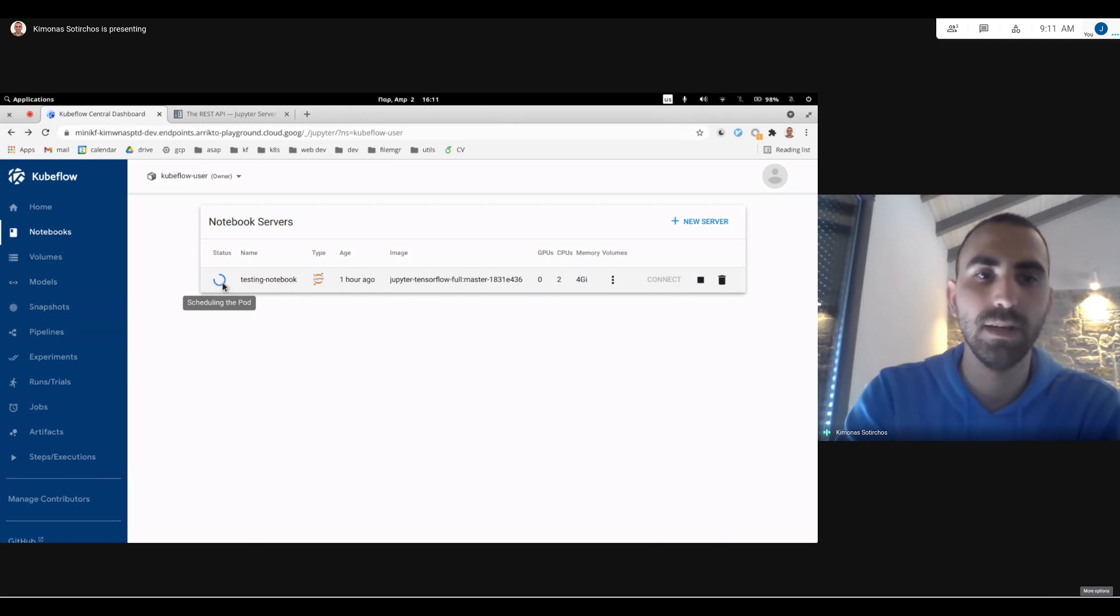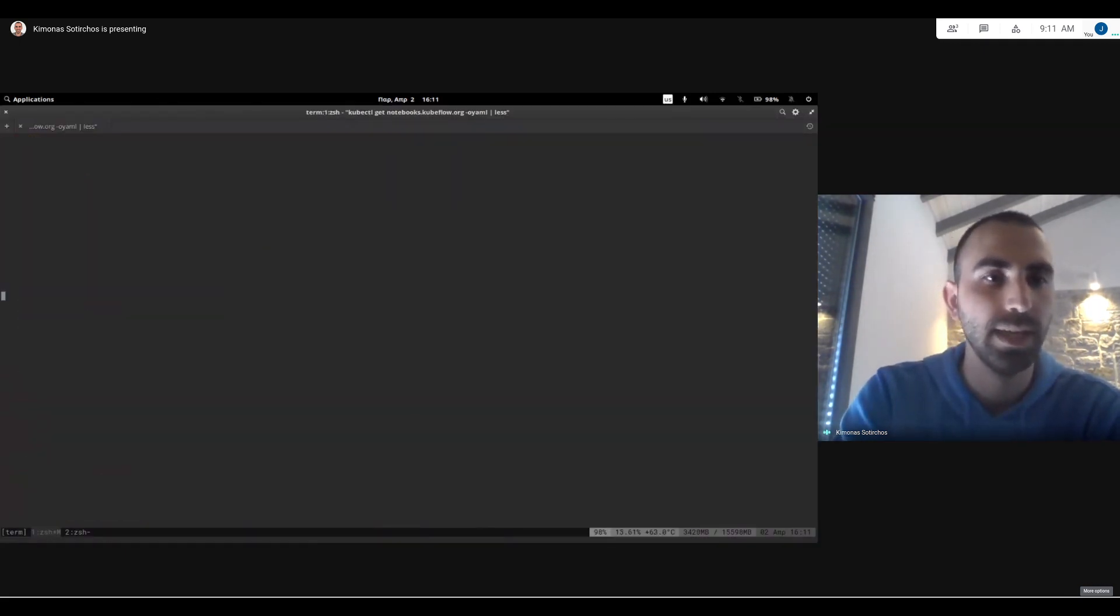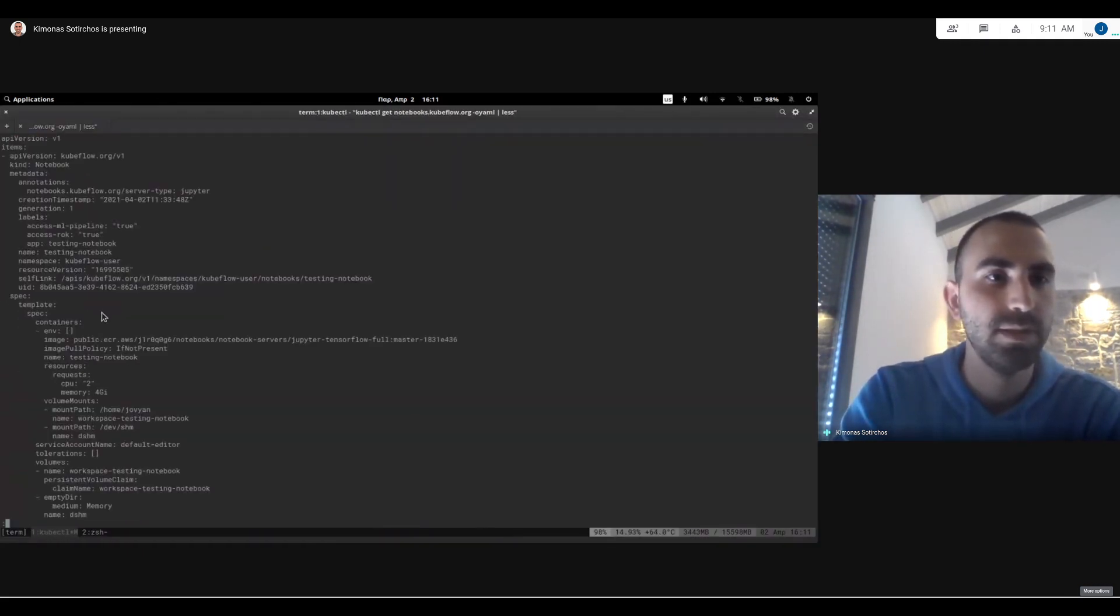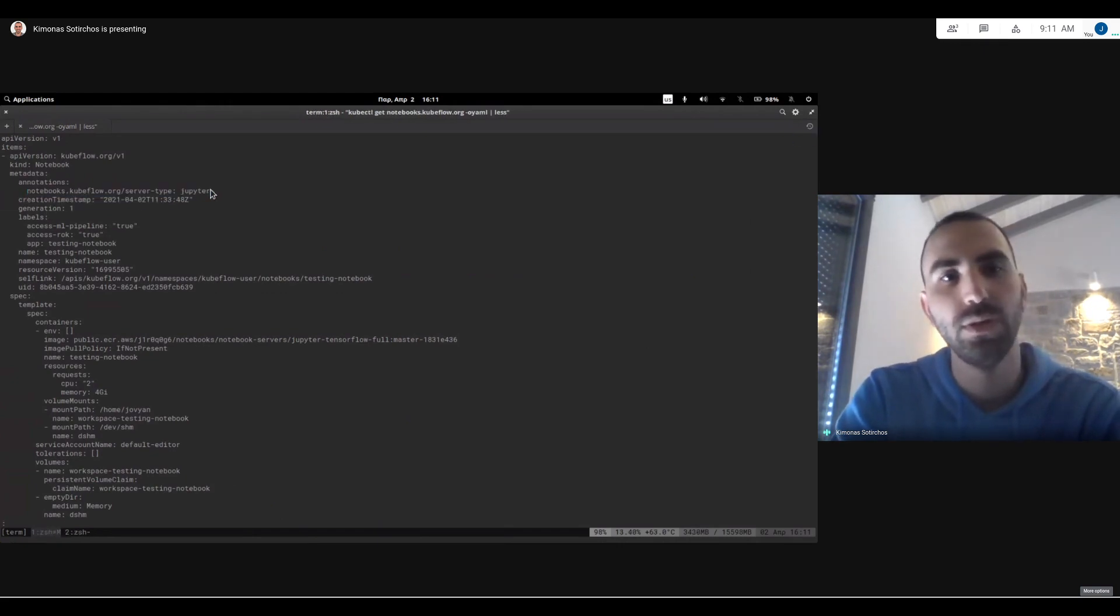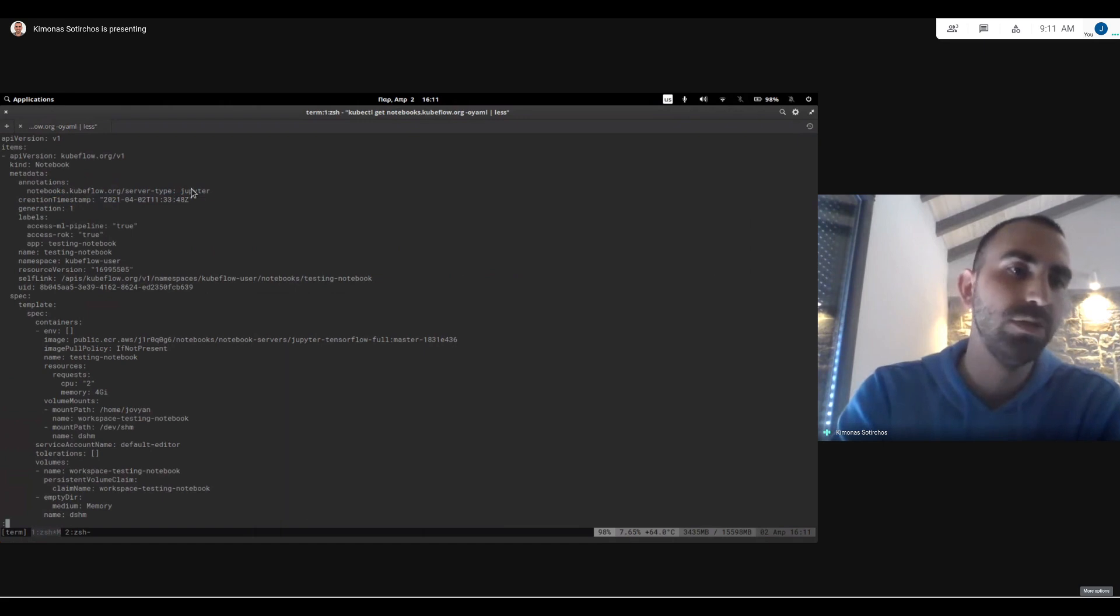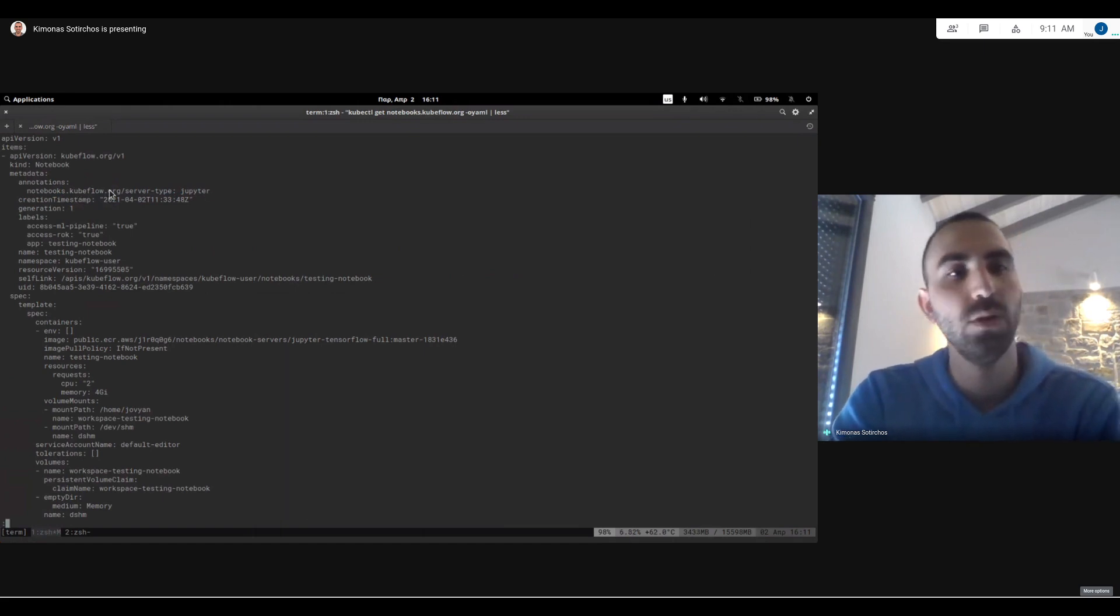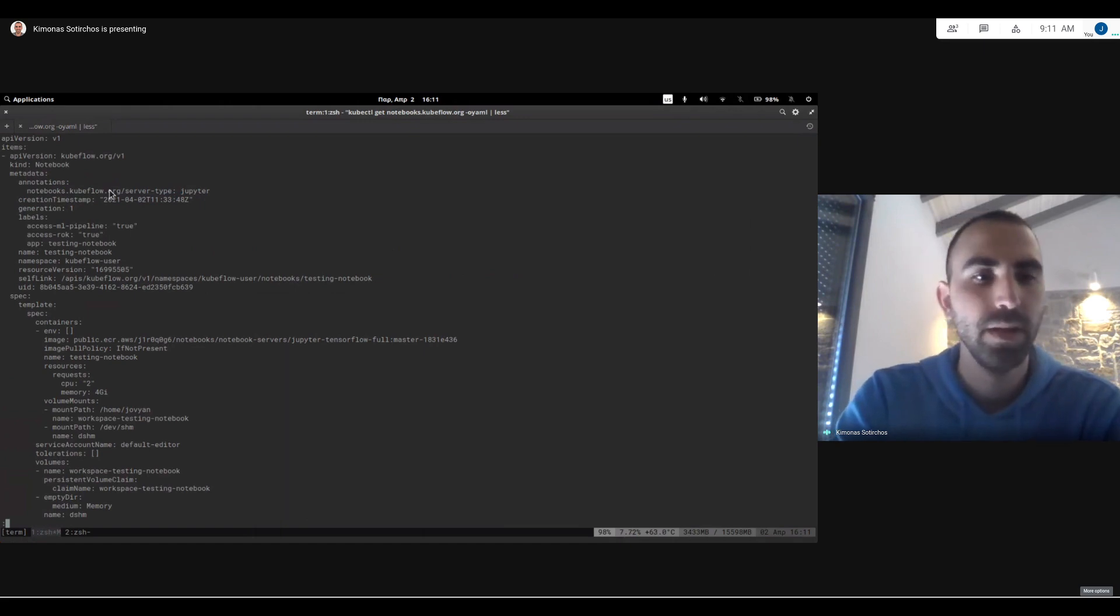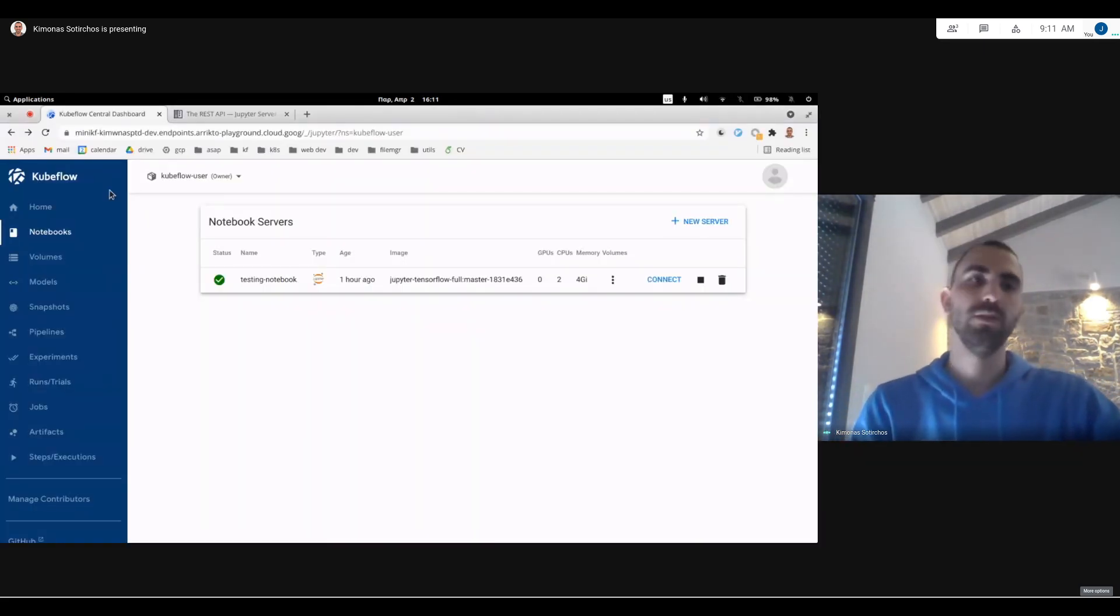And it's starting, it's scheduling the pod. And if we can take a look at the notebook again, we will see that it doesn't have this annotation anymore. So if you'd like to do it programmatically as well, the only thing you need to do is just add the annotation we just shown to the notebook CR itself. So this is what we have available in 1.3.